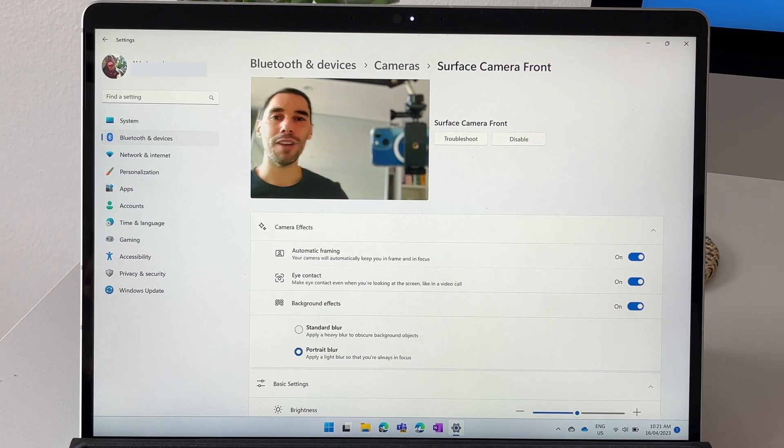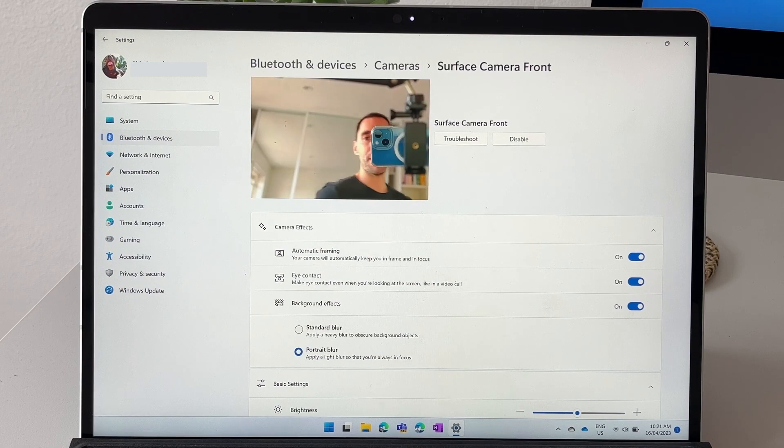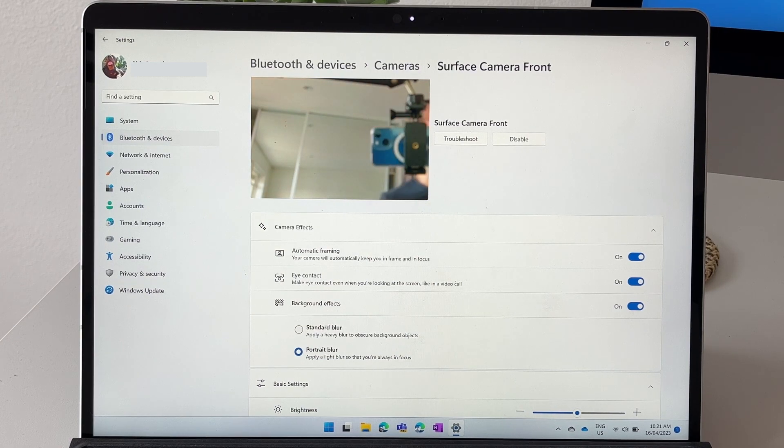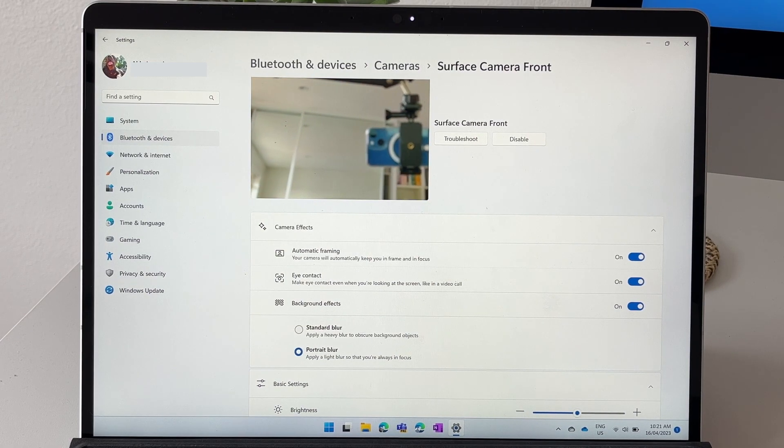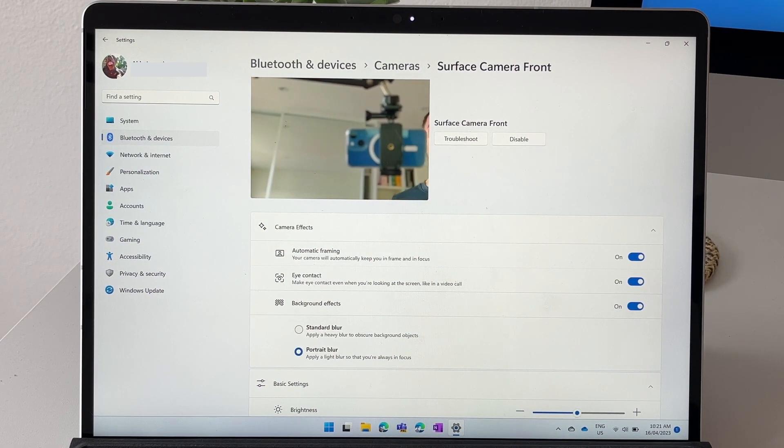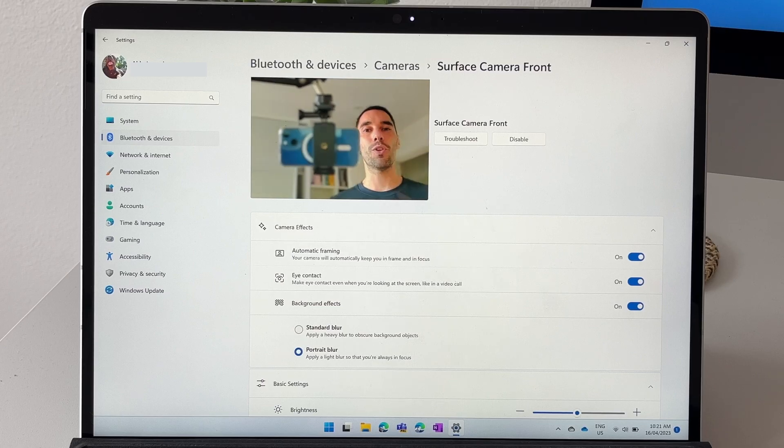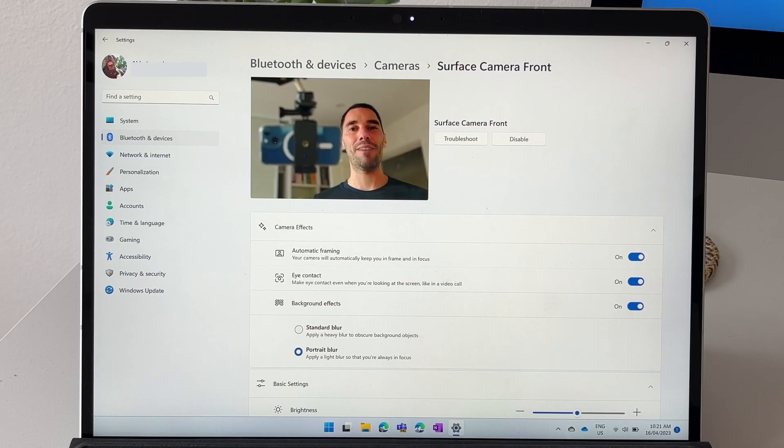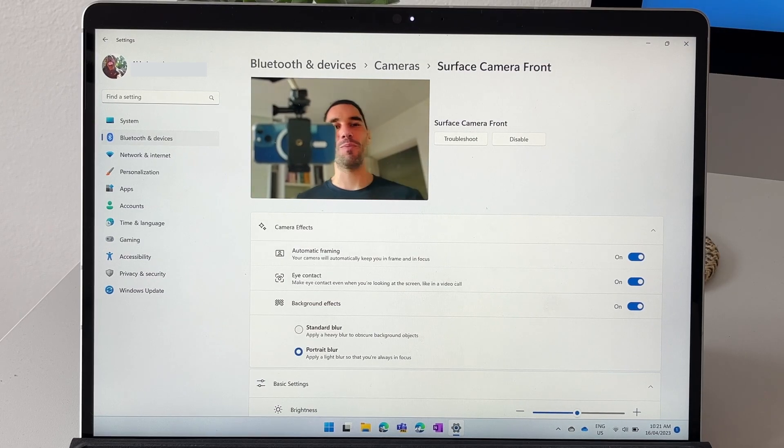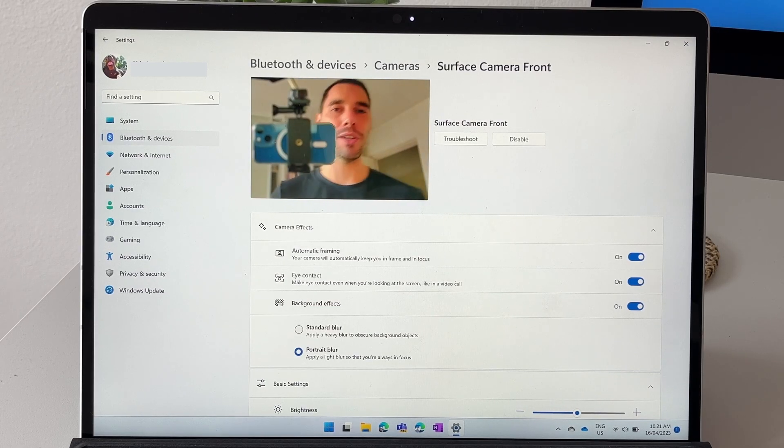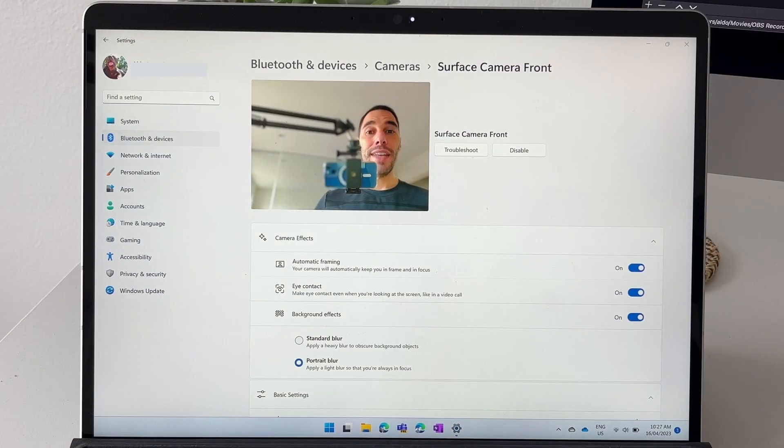I do love that auto framing because it just seems to work really well. I'm at my standing desk right now and I can just walk around and have the camera focus on me. It's really quite cool.